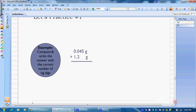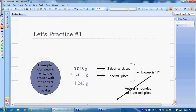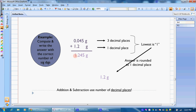Now pause your video and work this next problem out. When you added, you should have gotten 1.245. This is our estimated digit. We're adding, so we're looking at decimal places. This is going to be the last digit we can keep because it's an estimated digit when we add these together. We look to the next digit — it's less than 5, so we keep this measurement as 1.2.